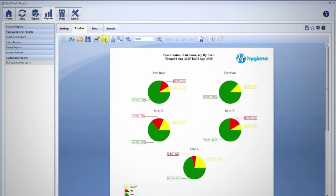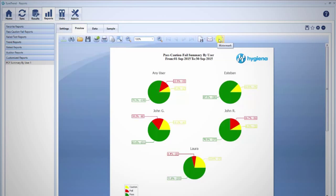Also in the Preview tab, you may print the report, modify the page layout, export or email a PDF of the report, or add a watermark.